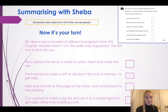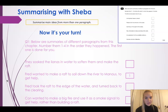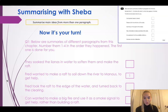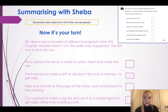So now it's your turn to have a go at this following question. Below are summaries of different paragraphs from this chapter, all about the raft. I would like you to number them one to four in the order that they happen. The first one is done for you. Pause the video and have a go - see if you can label them one to four.